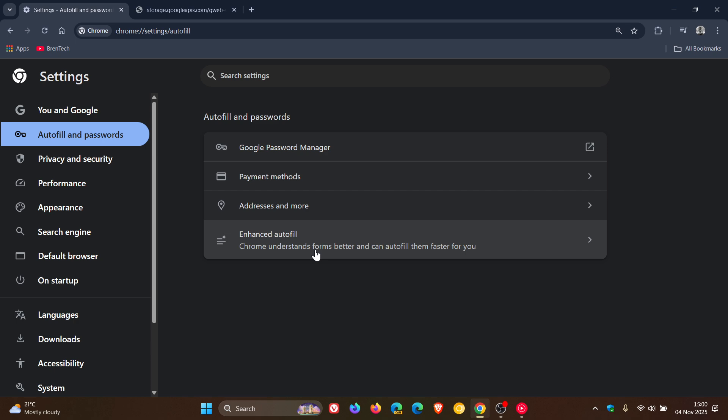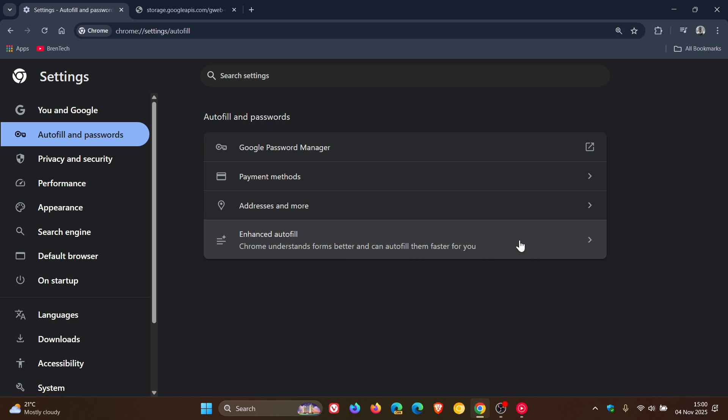Obviously, this is using AI. Chrome understands forms better and can autofill them faster for you. You click on that, and this is actually toggled off by default. So if you want this new feature, where it will be able to fill out your passport, driver's license, and so on, you need to toggle this on.